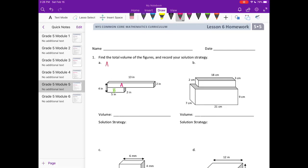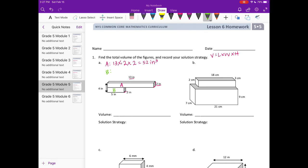Let's start by finding the volume of A. Remember, volume is equal to length times width times height. The length is 13, the width is 2 inches, and the height is 2 inches. So 13 times 2 is 26, and 26 times 2 is 52 cubic inches.